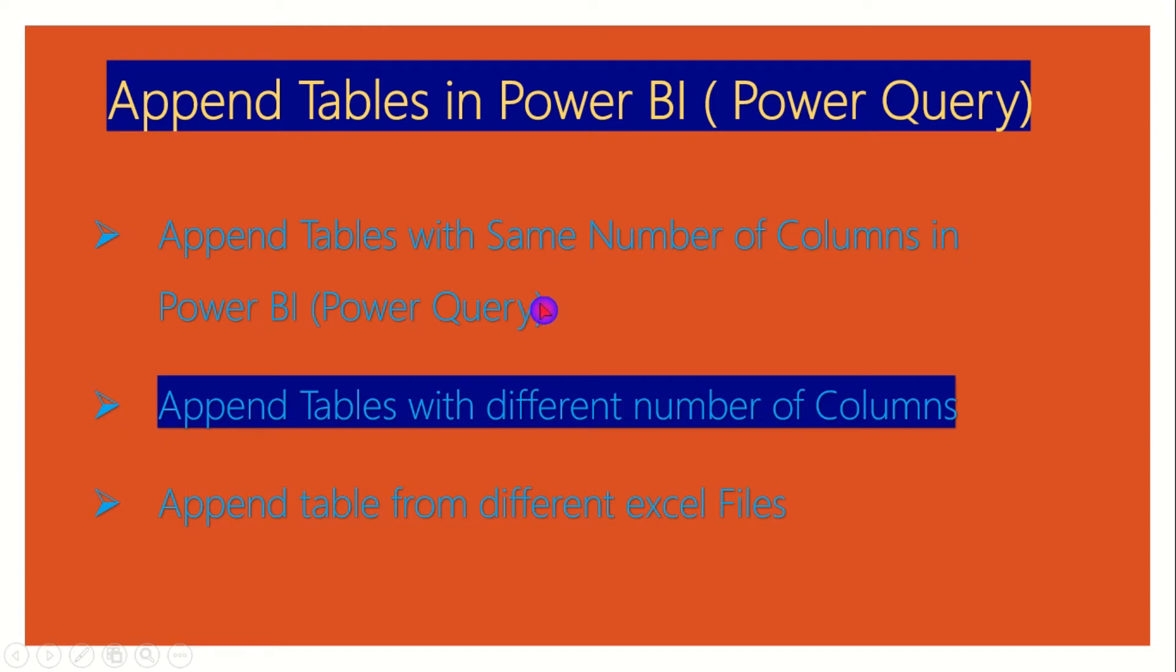Welcome back ladies and gentlemen. Now let's see if we can append tables with different number of columns.